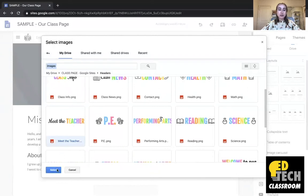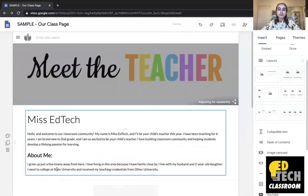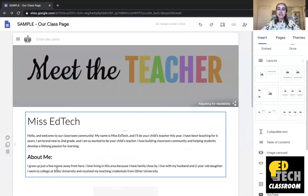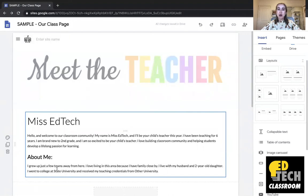So I'll click on it then I'll click select and now you'll see that I have this really wonderful header now here.